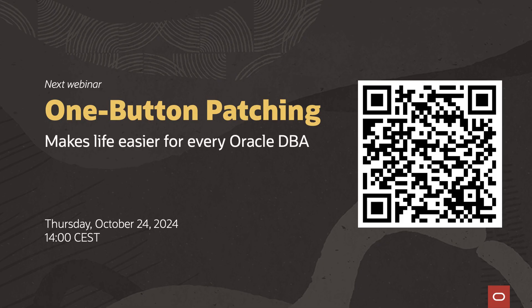Happy patching. For more information and even more demos, join our webinar on October 24. Scan the QR code or use the link below in the description to sign up. See you there.